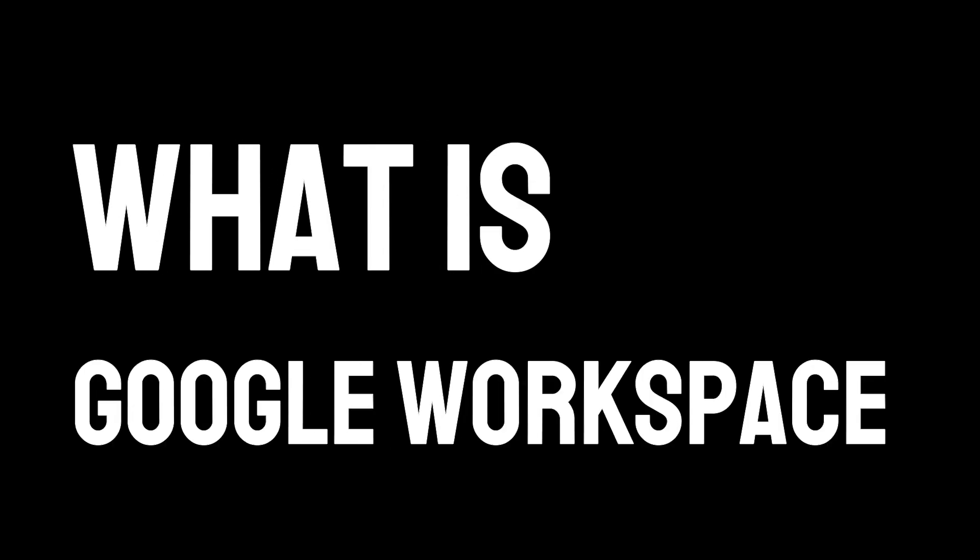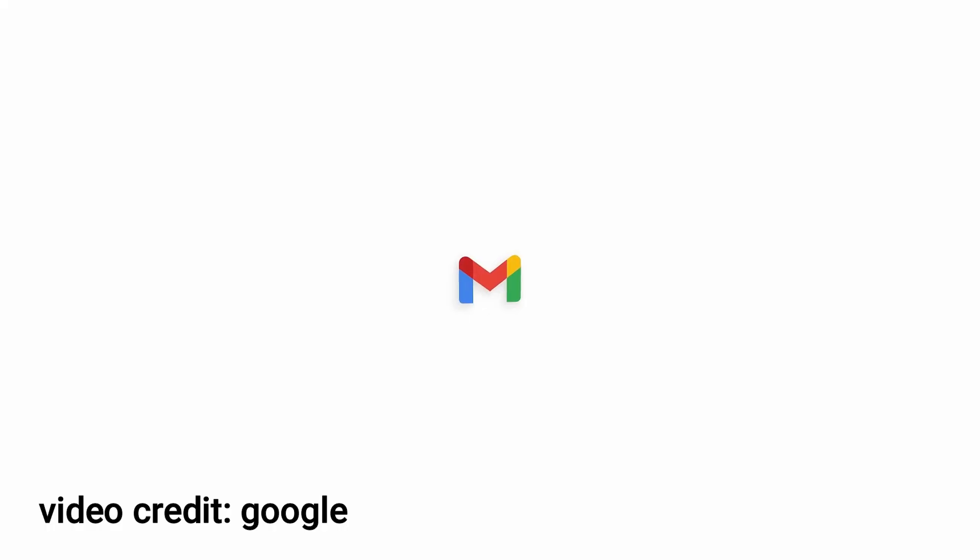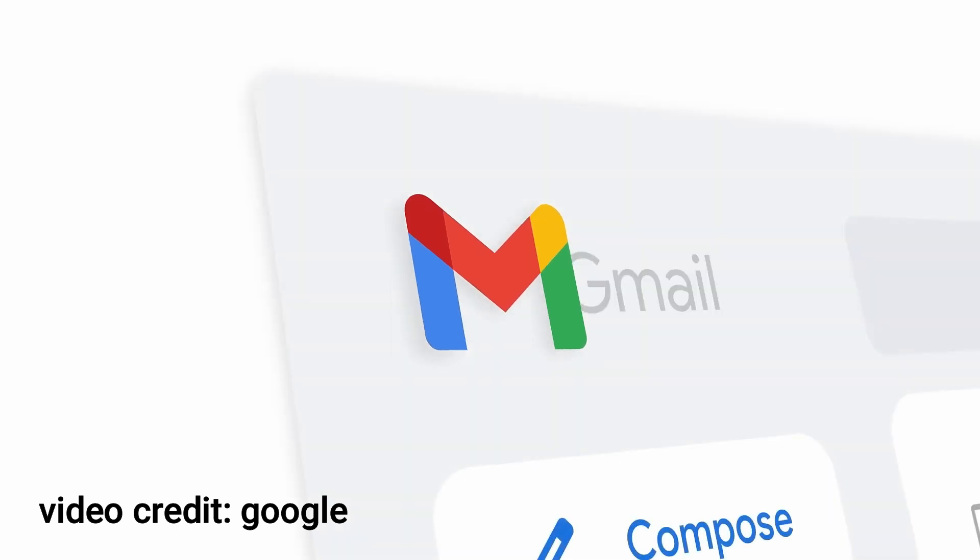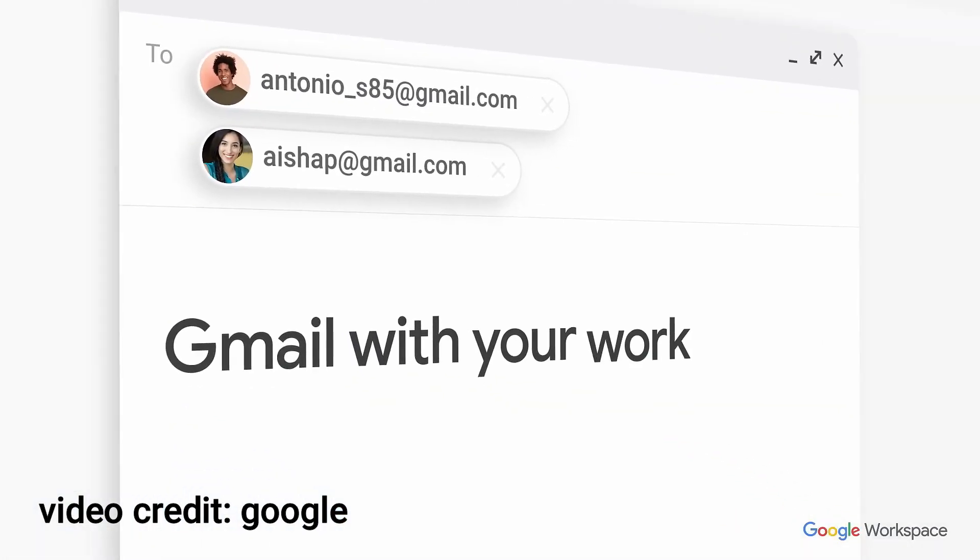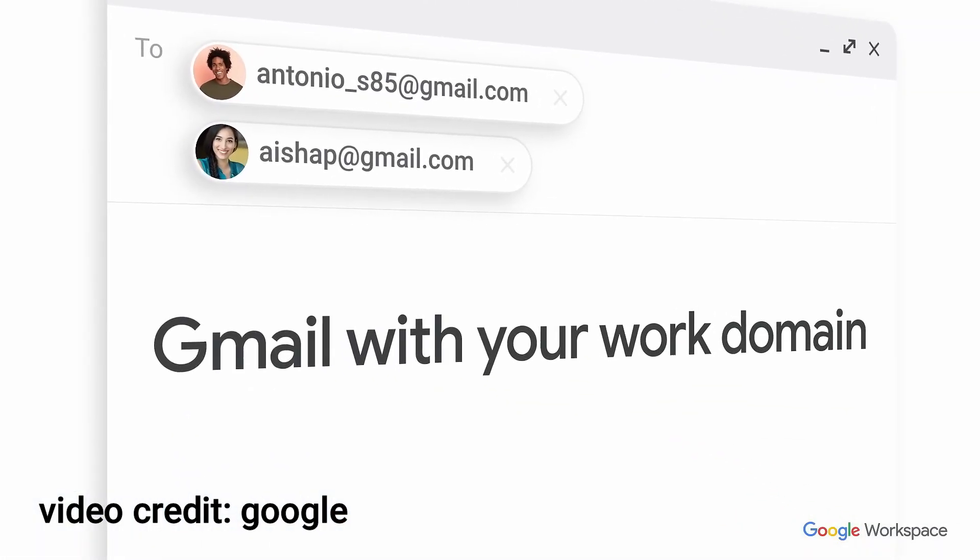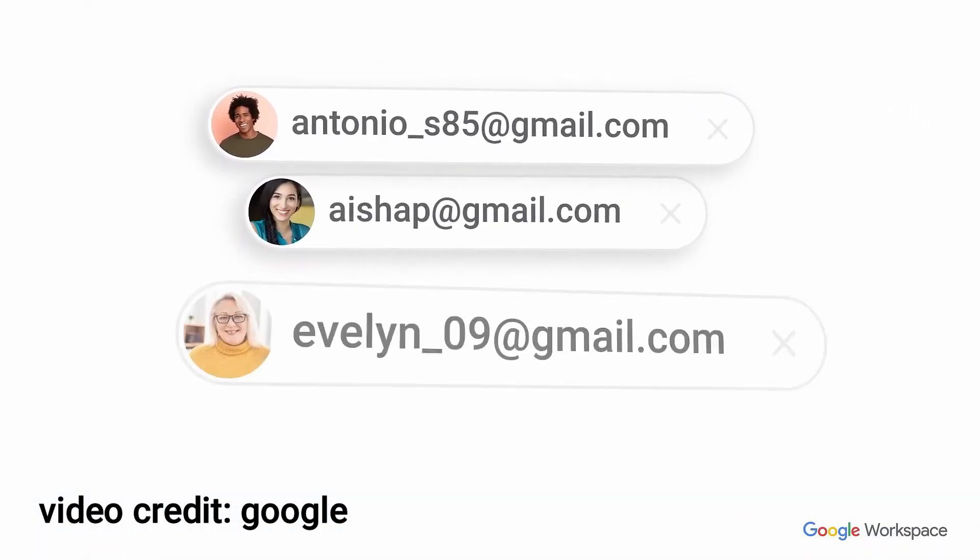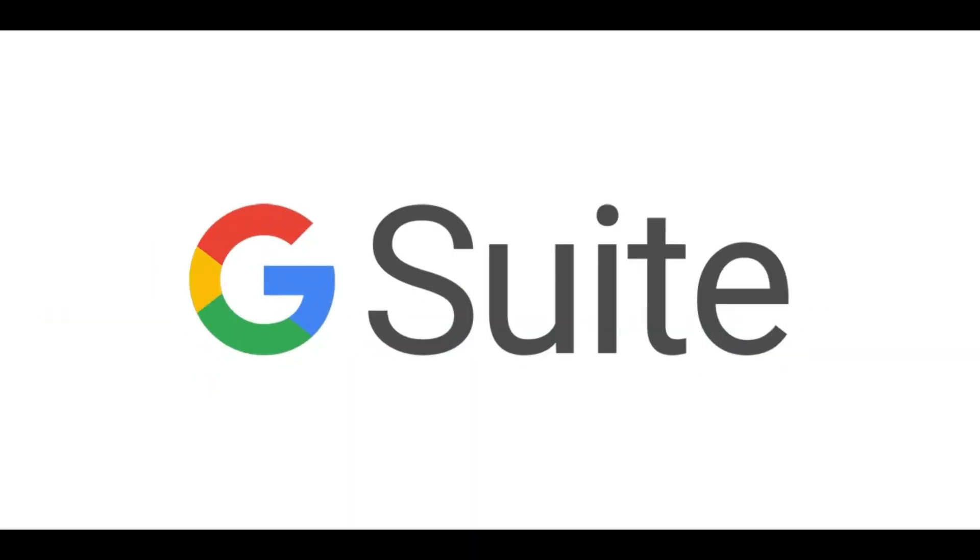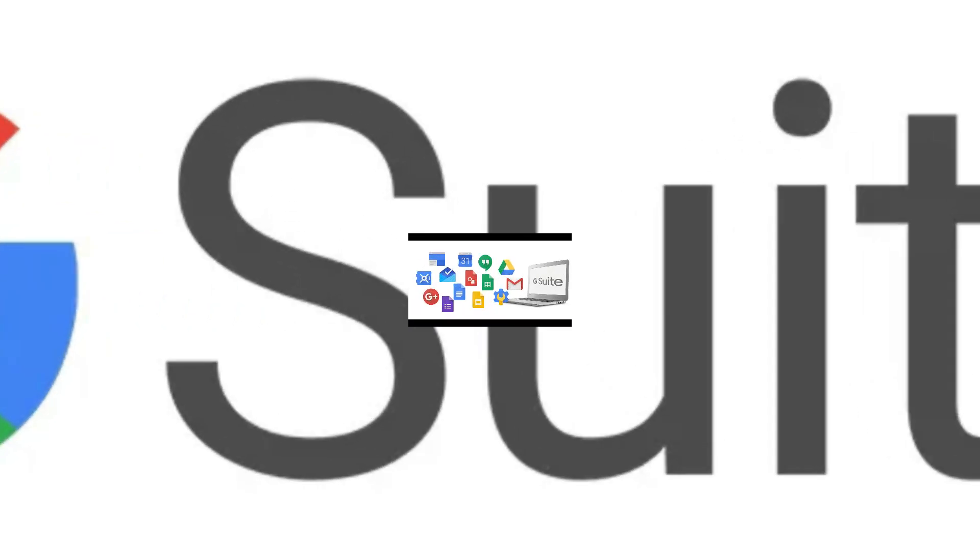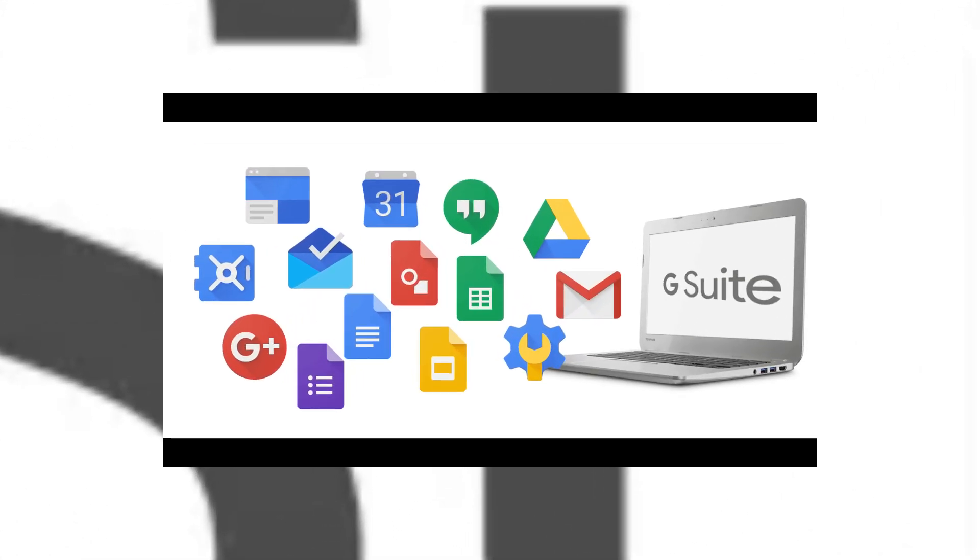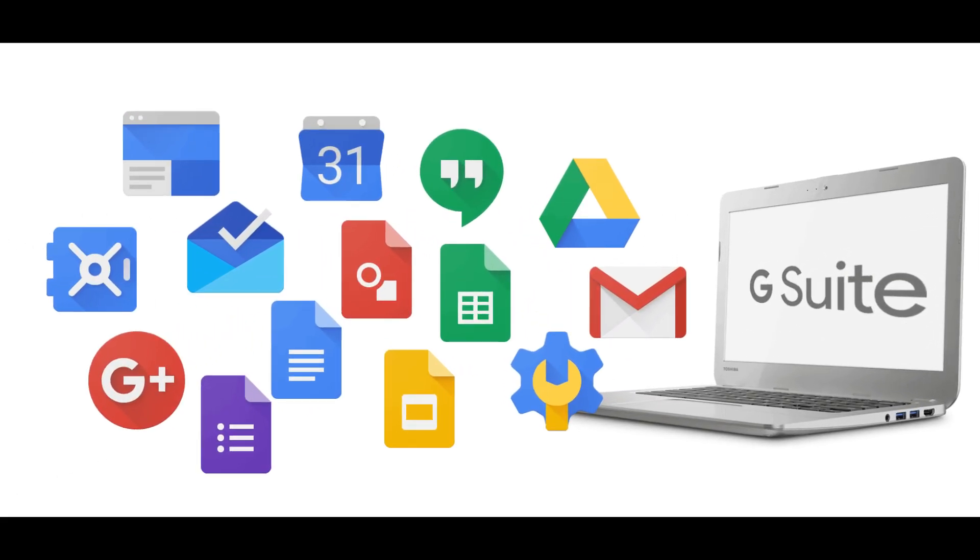What is Google Workspace? Google Workspace is a comprehensive suite of cloud-based productivity and collaboration tools developed by Google. Formerly known as G Suite, it includes a variety of applications designed to help you work more efficiently, whether you're at home, in the office, or on the go. Let's take a closer look at some of the key components of Google Workspace.